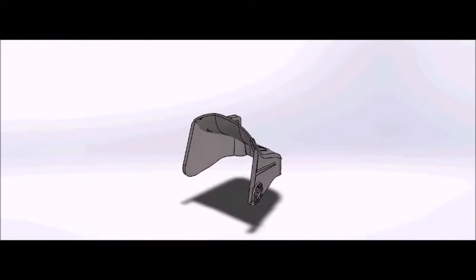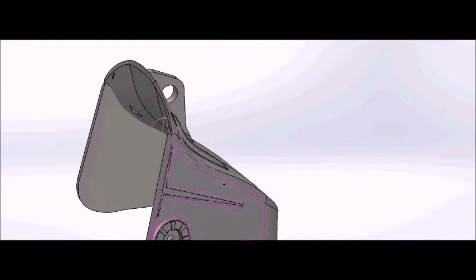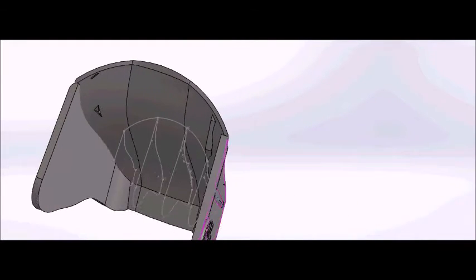The shoulders may have been the most difficult part to model. I used lofts with guide curves, cuts, scaling, and boundary surfaces to create the shape. Then added details with projected extrusions.